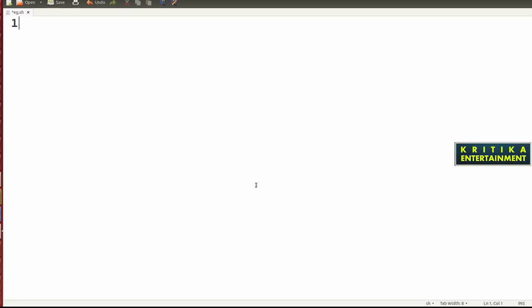Hello, welcome back to my channel Kittika Entertainment. Today I will tell you some concepts in shell script programming in Unix or Linux operating system. Today we will discuss what is hash, what is dollar hash, and what is dollar star.